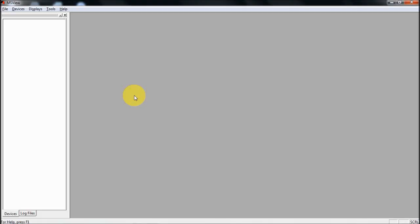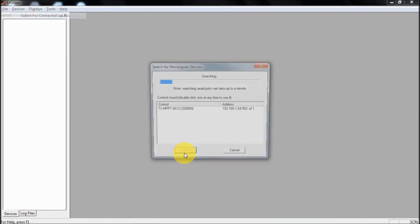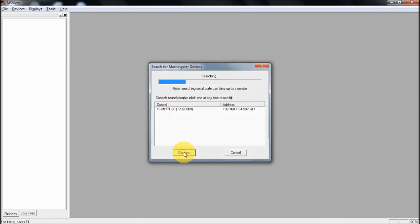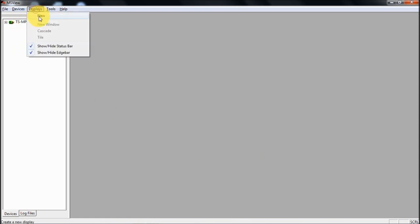Morningstar will also provide this MSView software which lets you get much more details about what the controller is doing. If I start with devices and search, it's immediately found my controller and connects to it. It will appear here initially in red and then in green once it's connected.